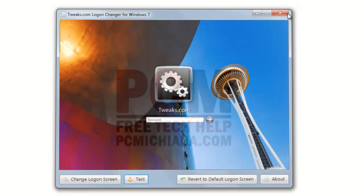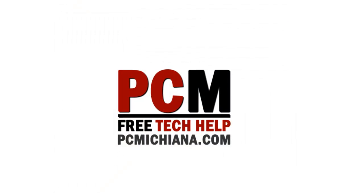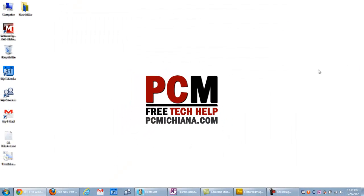That's all there is to this video — that's all you need to change your background login wallpaper. Thanks for stopping by. As always, leave comments and ratings and don't forget to subscribe. If you do like my stuff you can also follow me on Twitter and like my page on Facebook to keep up with what's going on. Thanks a lot.